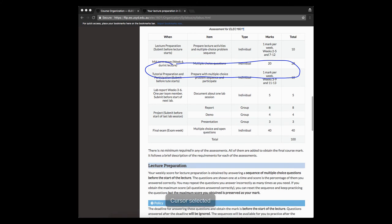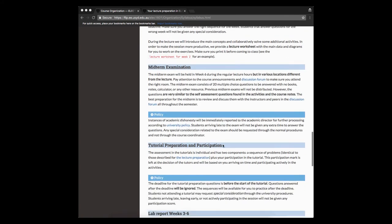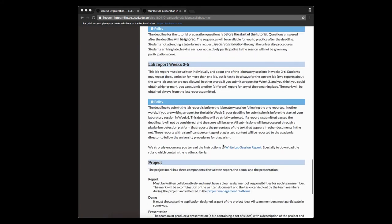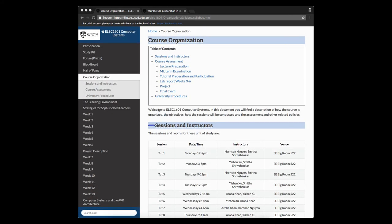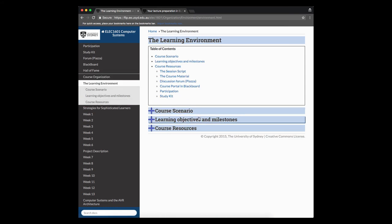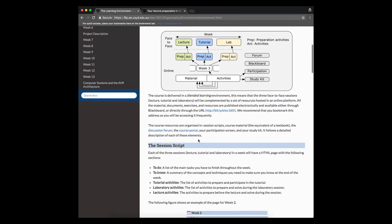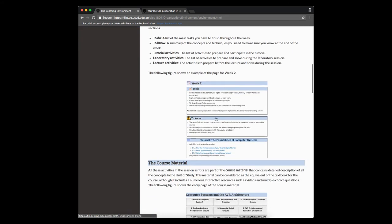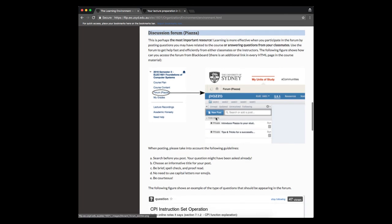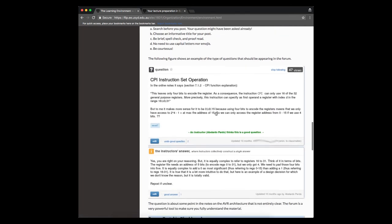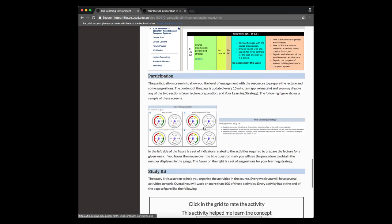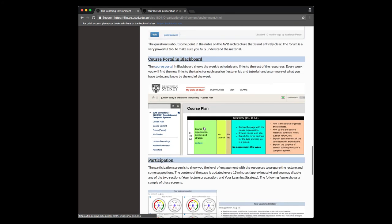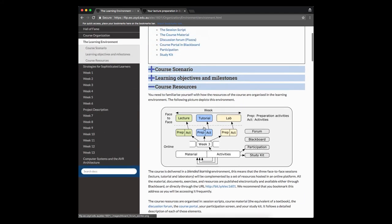And we also include here some additional information about how to prepare the lectures, how to prepare the tutorials, the lab report, et cetera. So this is administrative information. If we go back to the top and we go to the next document, this is a description mostly of the resources, how do we organize them, the structure of the session, basically what we have seen here in this video. You have here some explanation of the discussion forum and how to use it, some recommendations, the dashboards, and the grid as we saw it just a few seconds ago.